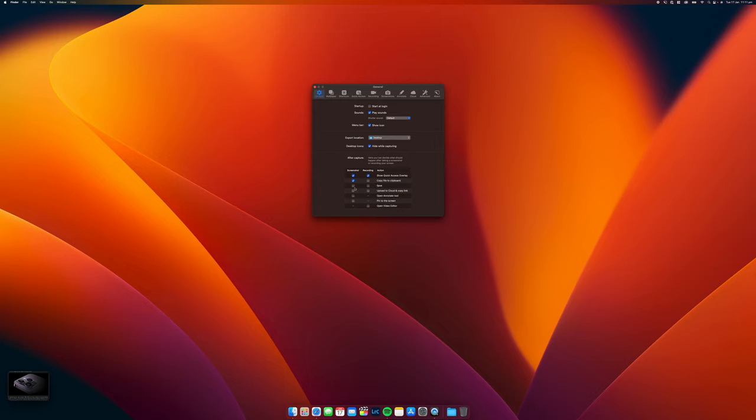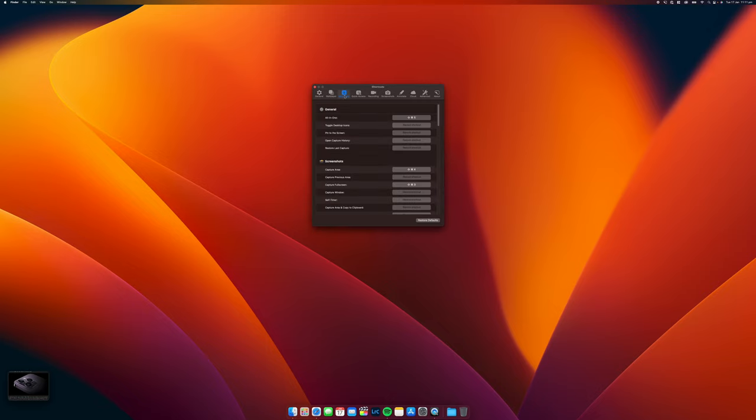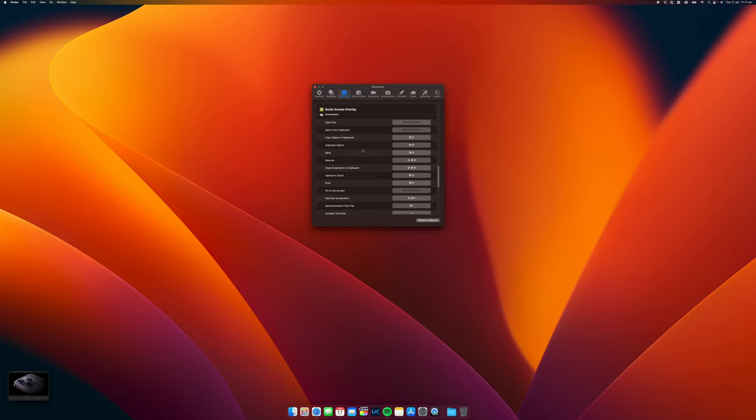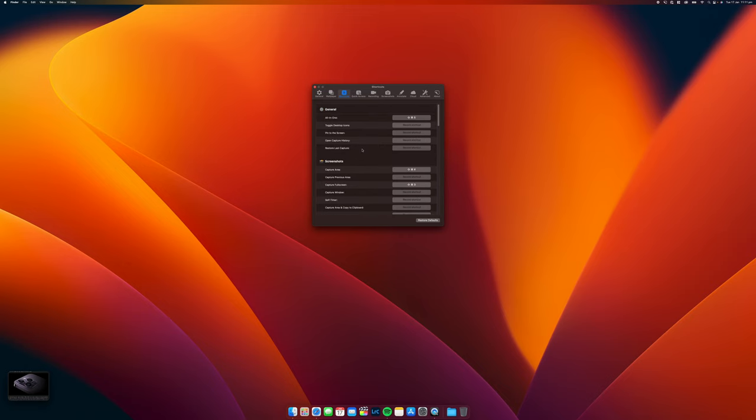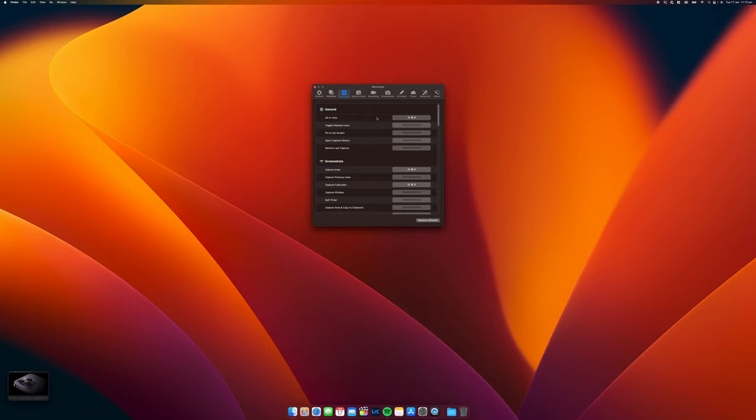You can save it to a folder, this is already set to the desktop but you can change the location of it. You can go through a whole lot of different options, you can set different shortcuts. When you set up the software for the first time it will direct you to go into your keyboard shortcuts and disable the macOS default shortcuts so that this program will be set up to replicate those shortcuts.